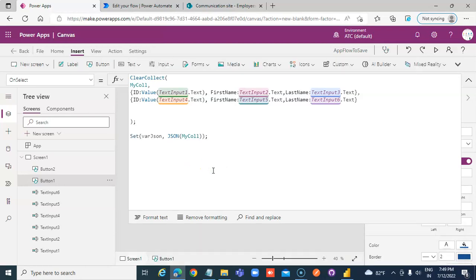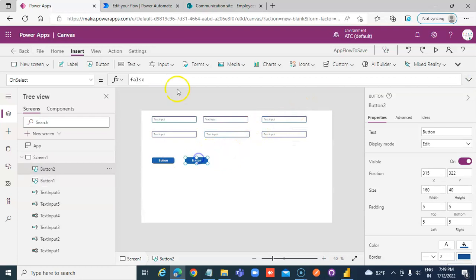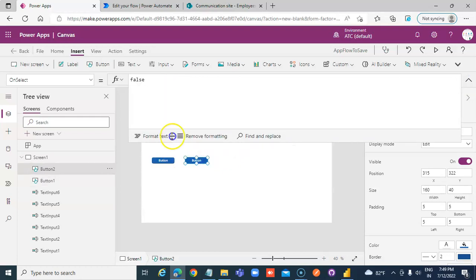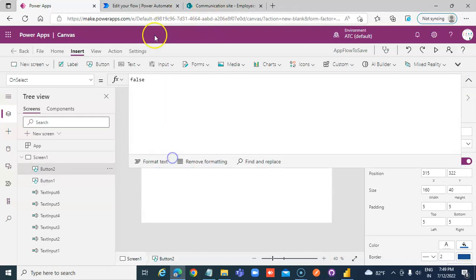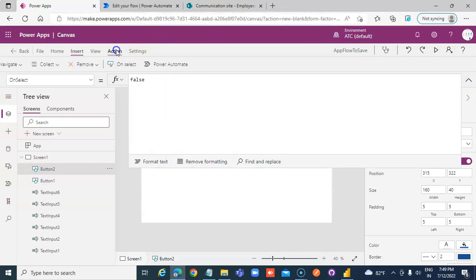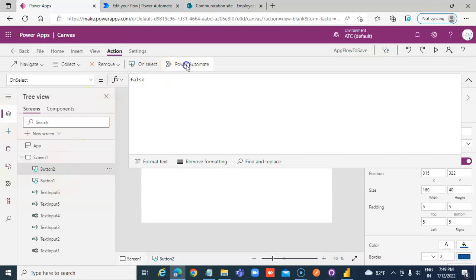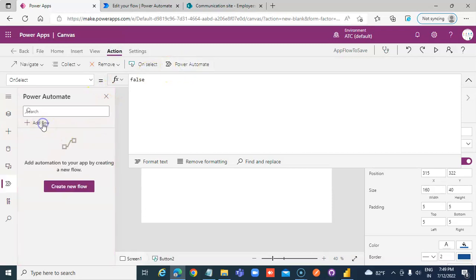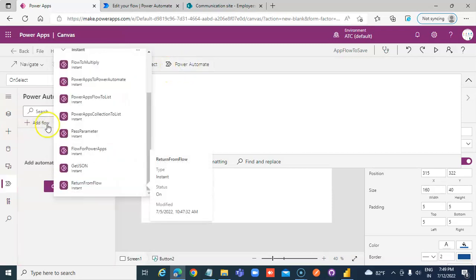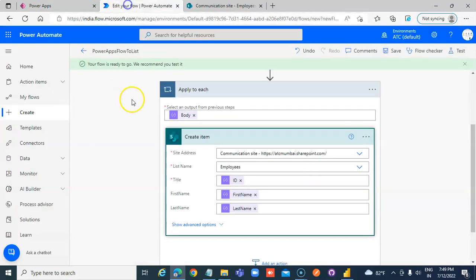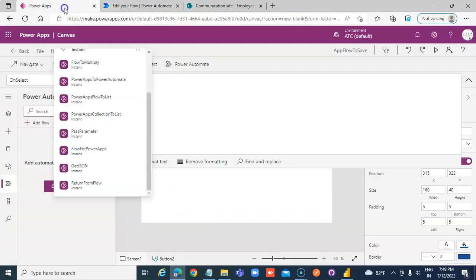Insert another button — this button is the action. Go to Power Automate, Add Flow, and select the name of our flow: Power Apps Flow To List.